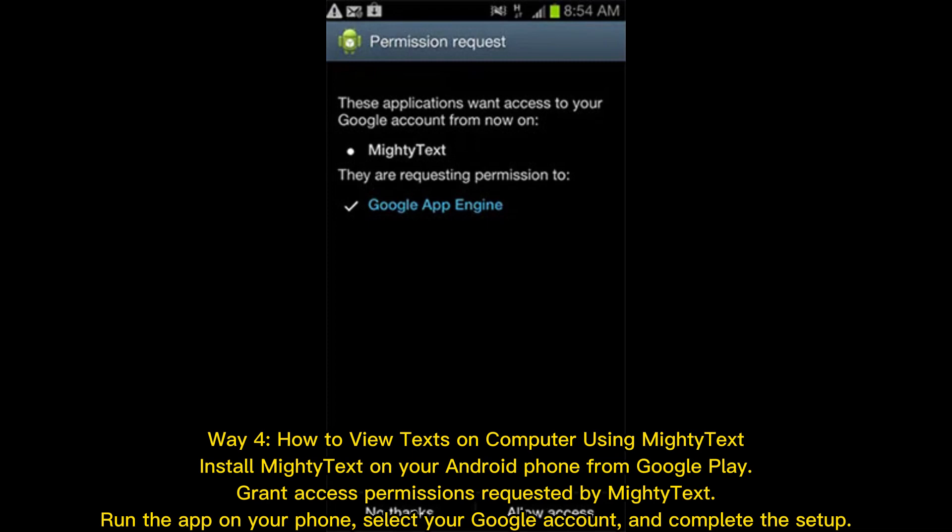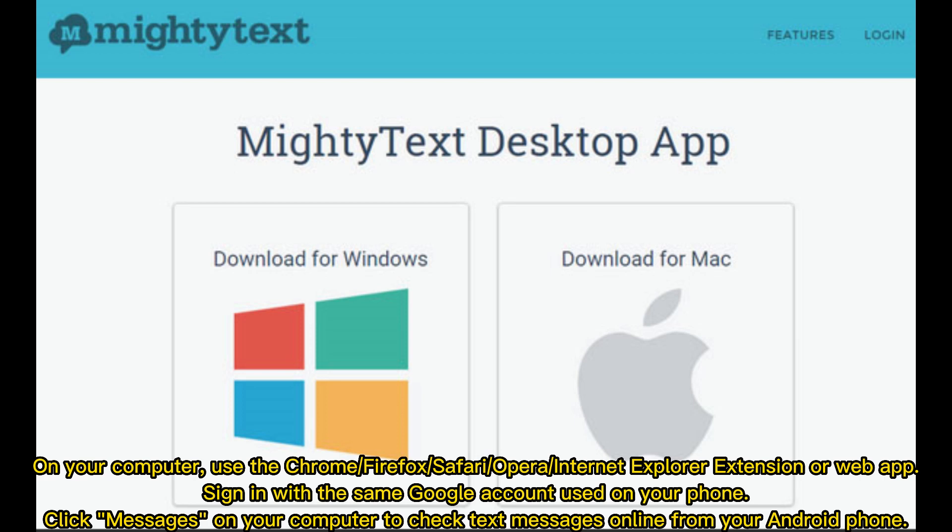On your computer, use the Chrome, Firefox, Safari, Opera, or Internet Explorer extension or web app. Sign in with the same Google account used on your phone. Click Messages on your computer to check text messages online from your Android phone.